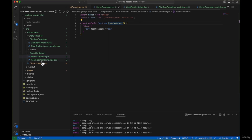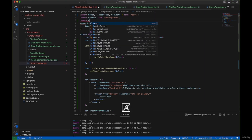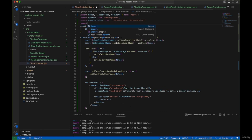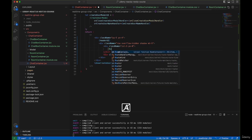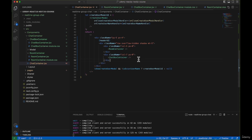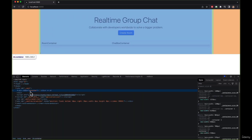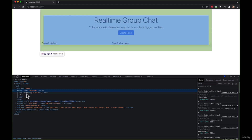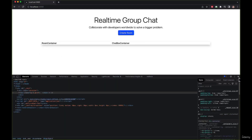Now let's call RoomContainer and ChatboxContainer inside our ChatContainer. First import them — import RoomContainer, similarly import ChatboxContainer. We'll have RoomContainer on the left side and ChatboxContainer on the right side. After saving and checking the browser, the application looks fine — rooms on the left, chat on the right. We also notice an extra semicolon coming from inside _app.js in our layout, so let's remove it and save.